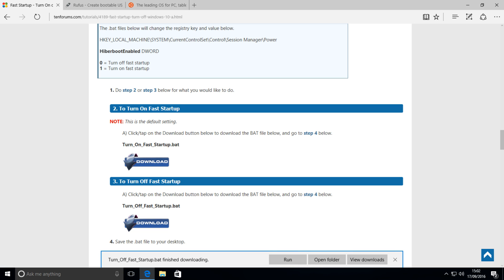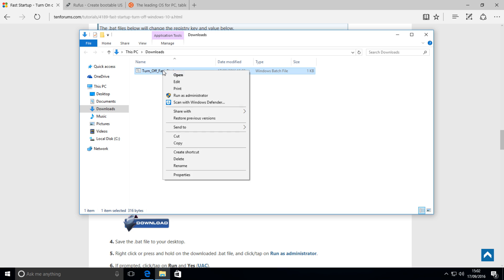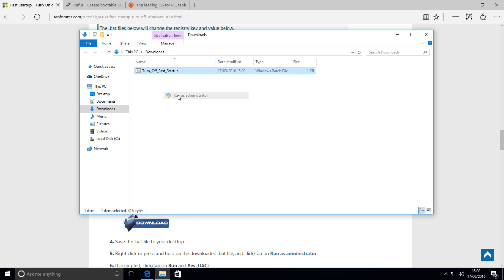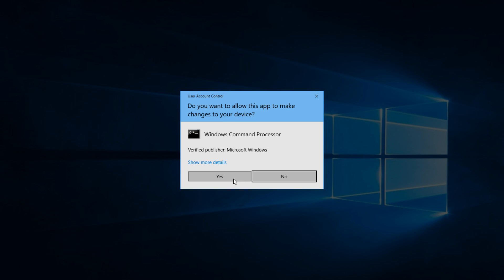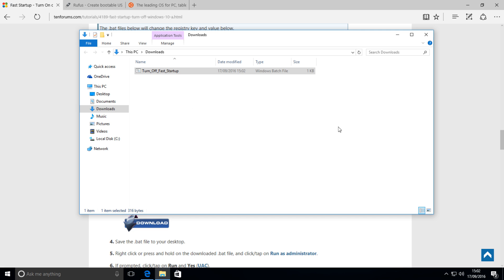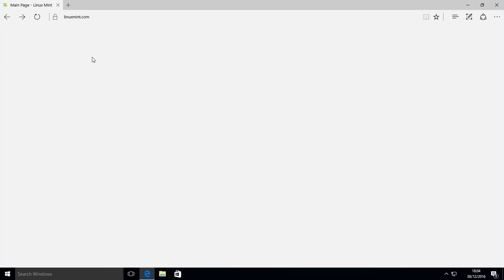Simply open up the folder where it's downloaded, right-click it, press run as administrator, hit yes, and it will run, and it's done. Now we can move on to the next step.